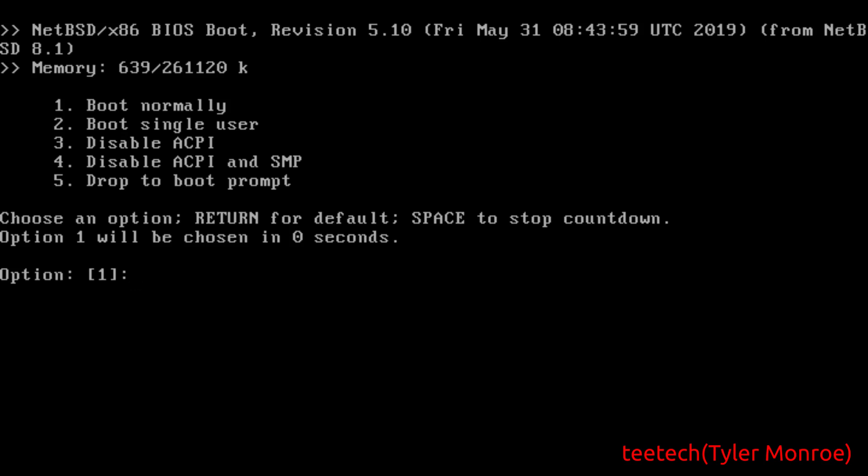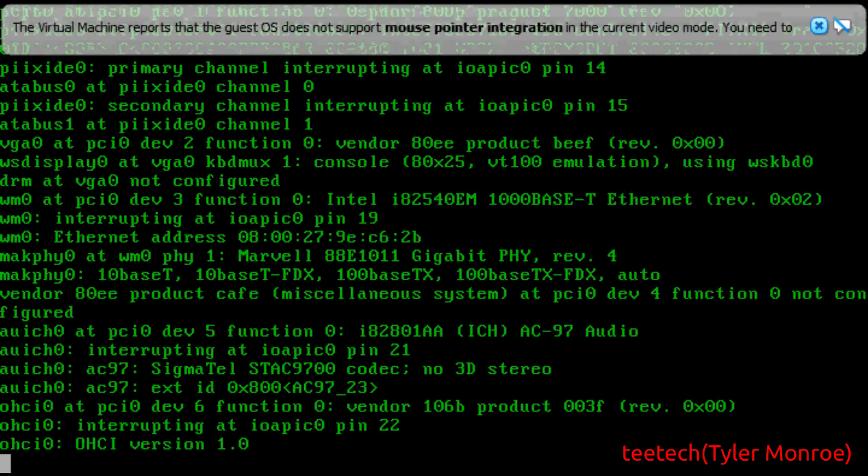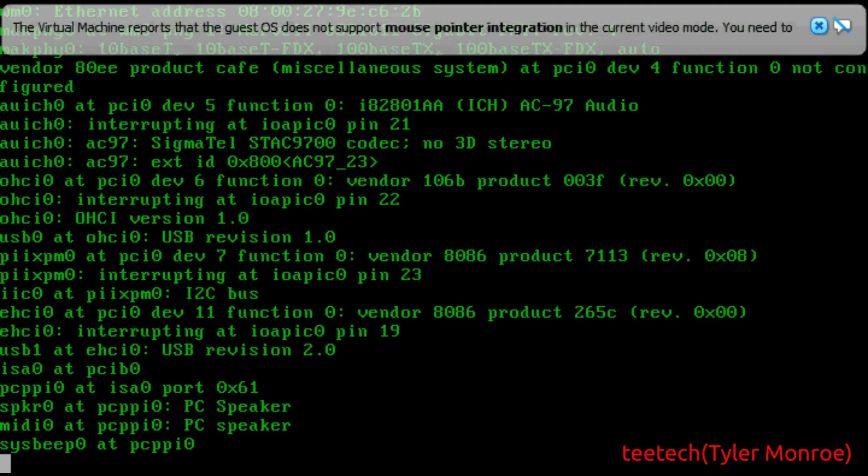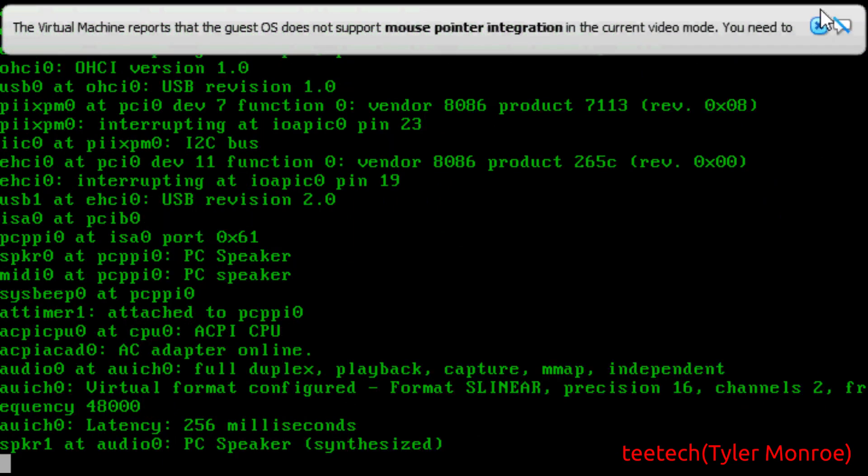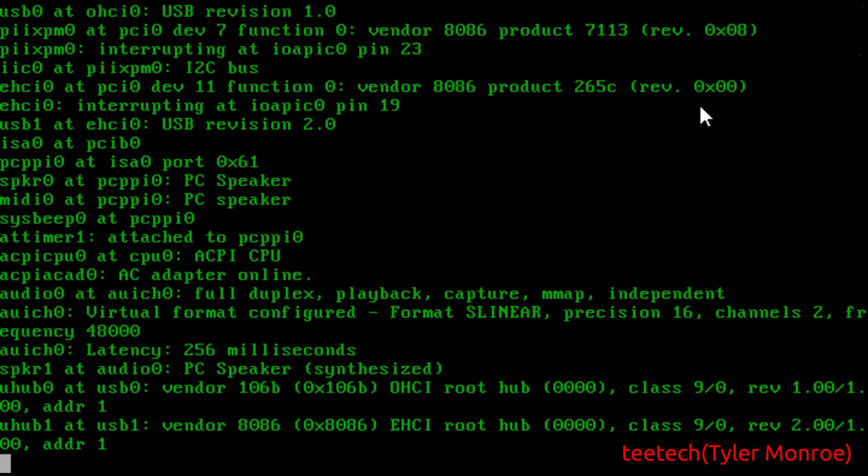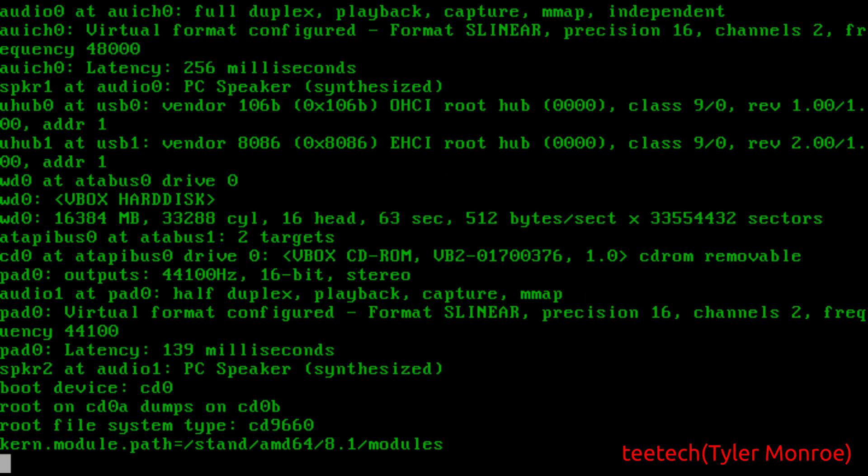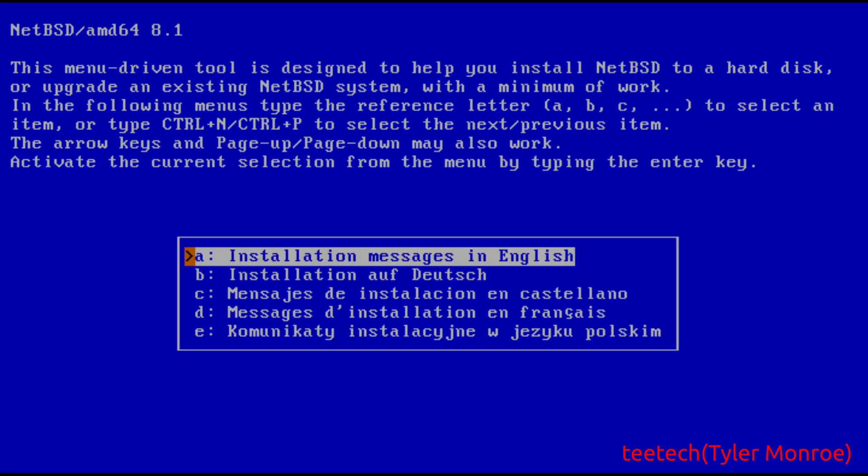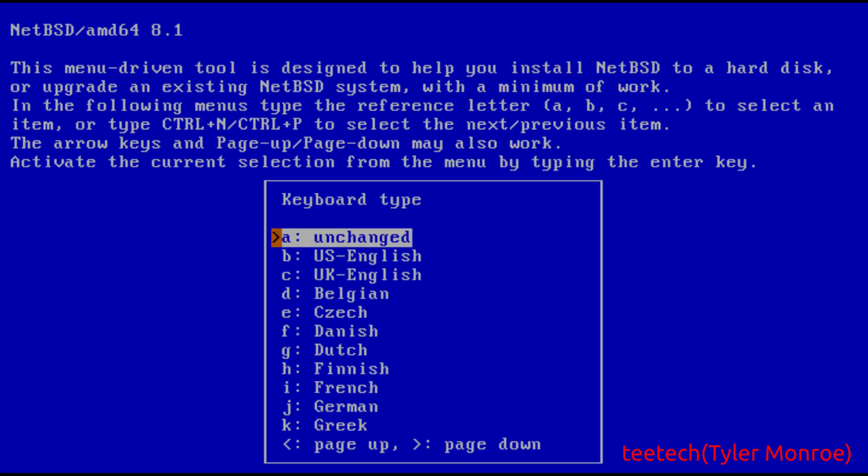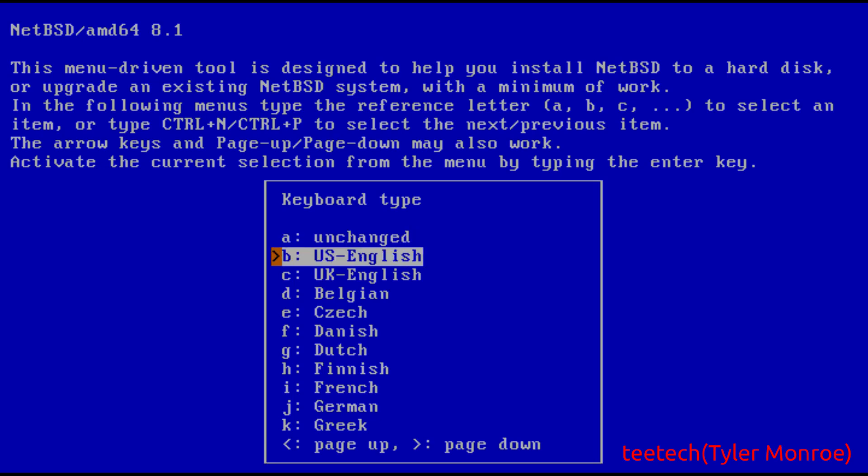We're gonna go ahead and hit enter here or just number one. That boots us up normally and we'll go ahead and start to boot up the installation. We get the cool green text on this one.